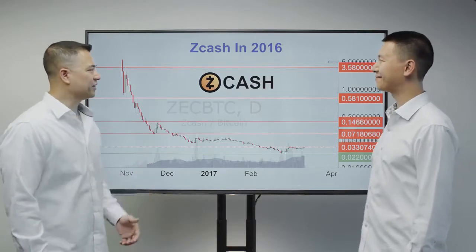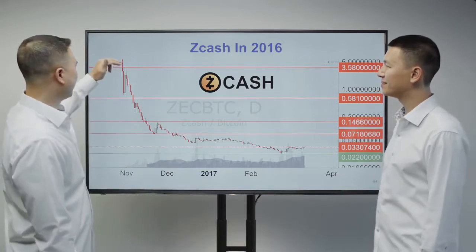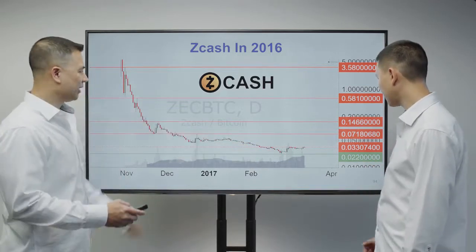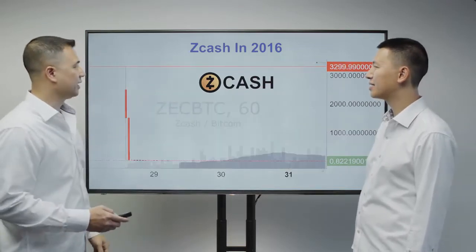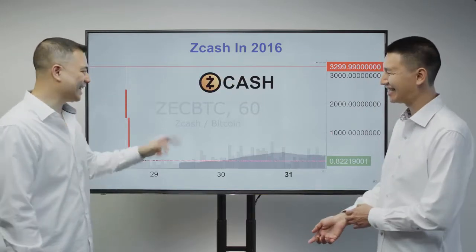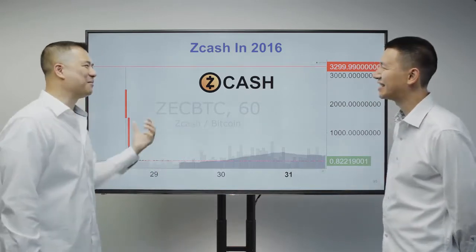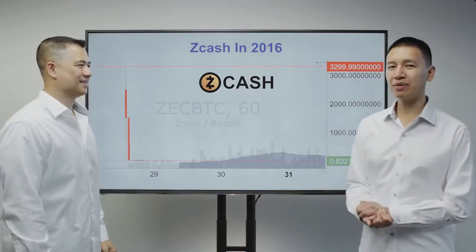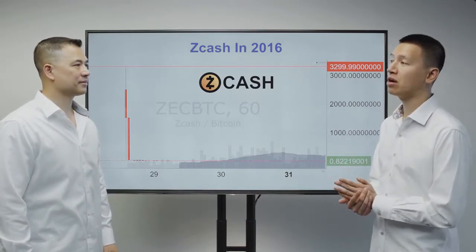Now let's talk about Zcash. Looking at the Zcash price chart, it shows it dropped from 5 Bitcoins all the way down to a third of a Bitcoin. But looking at the full history, at one point it was traded at 3,200 Bitcoins per Zcash token. This is because Zcash started trading from day one when released — which is very rare — and there was almost no supply.